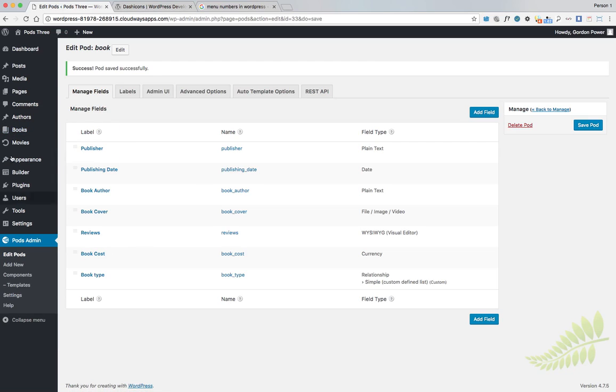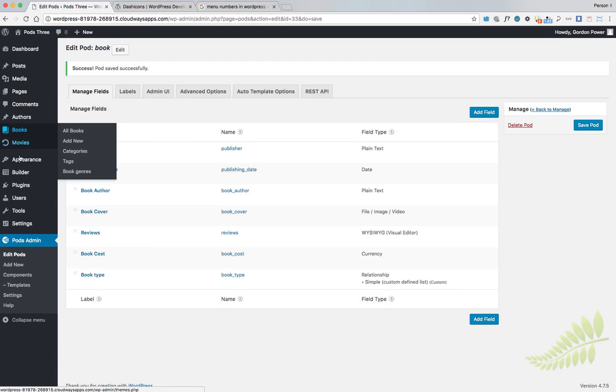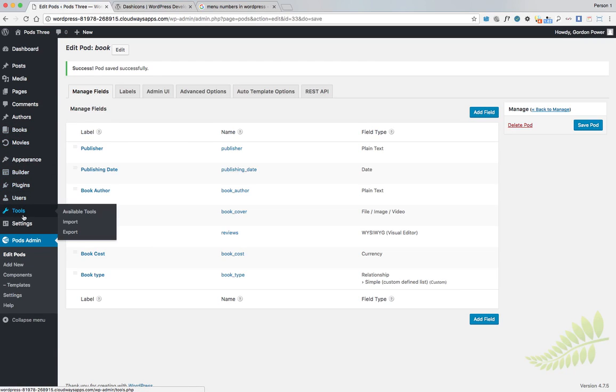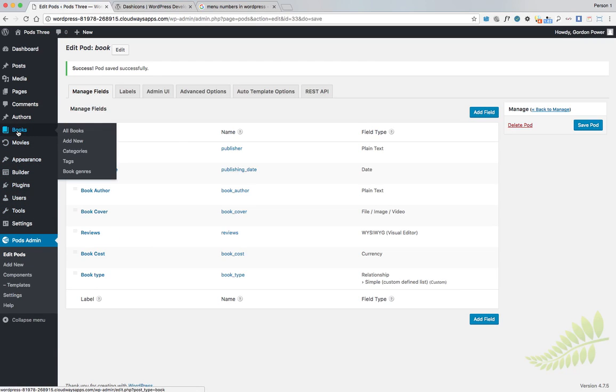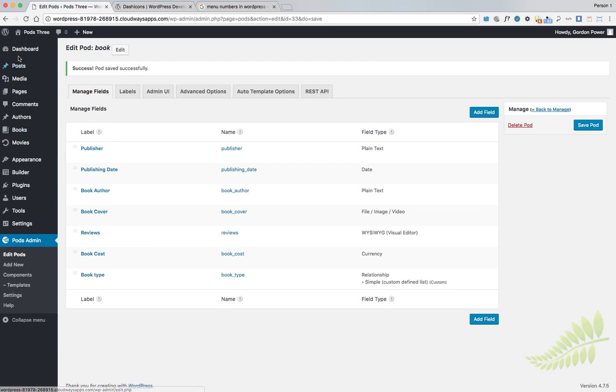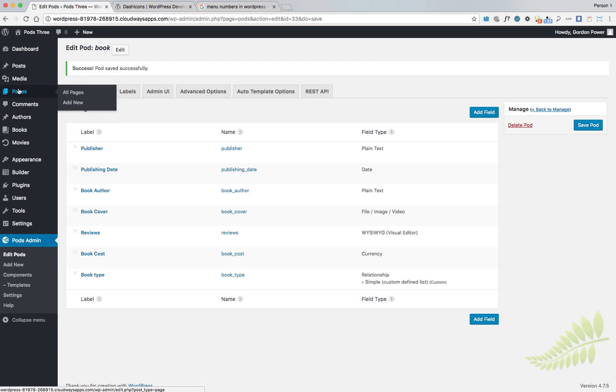As well, say if we have a lot of different things here, maybe Books is very important and we don't want it low down in the menu order. Say we want it actually up the top or somewhere else.